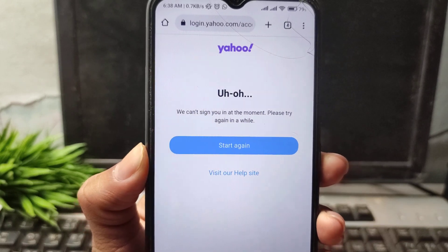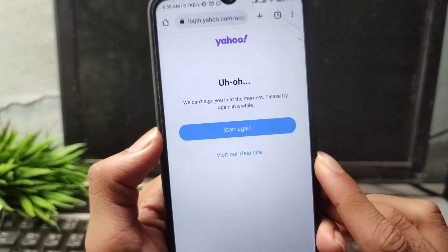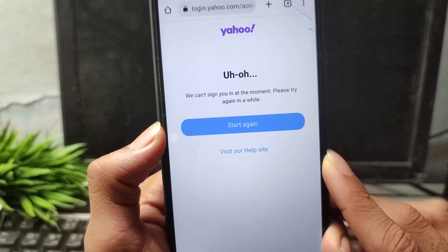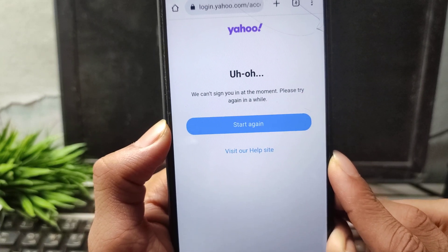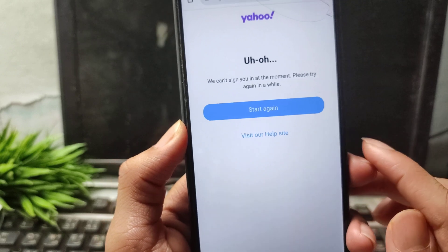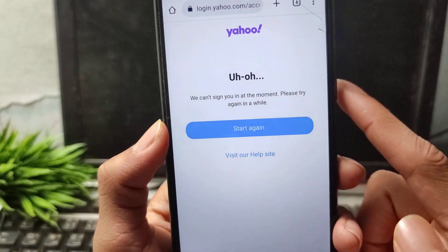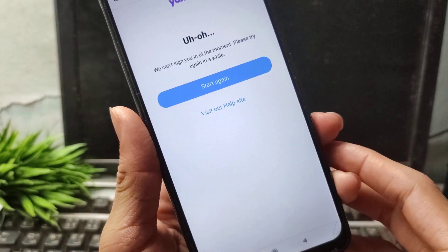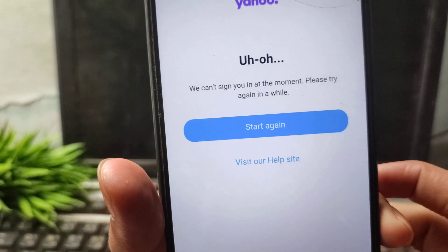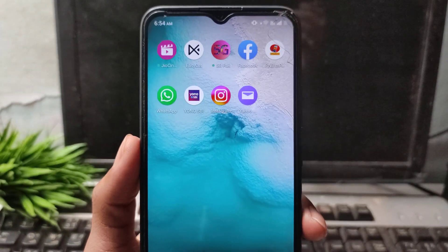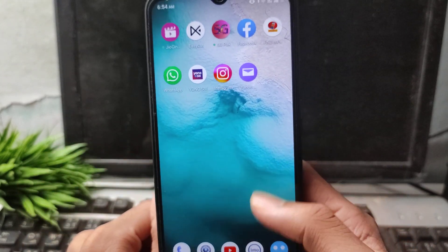Hello guys, in this video I will show you how to fix the Yahoo Mail not opening problem and Yahoo Mail sign-up problem. If you are facing this problem — Yahoo Mail is not working, Yahoo Mail login problem — then watch this video till the end and I will show you how you can fix this problem.